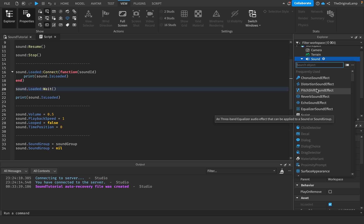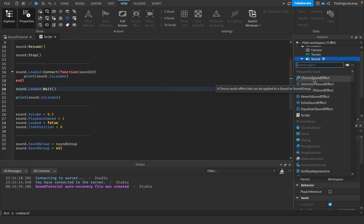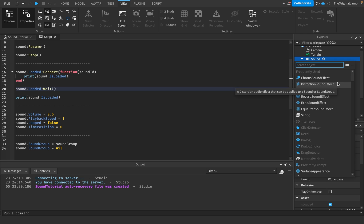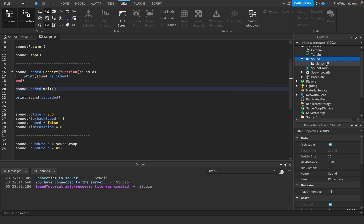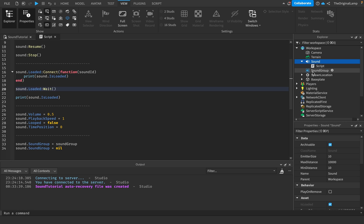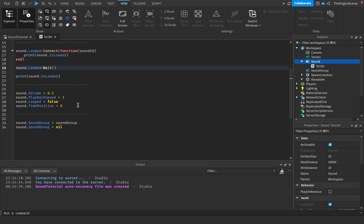But then what if, let's say, I had 10 different sounds and I wanted all of them to be distorted, but I didn't want the distortion to be on all of them. Because what if there's a moment where I need to turn off distortion for every single sound? Do I have to go through every sound and be like, okay, sound one distortion equals false, sound two distortion... That's a lot of work.